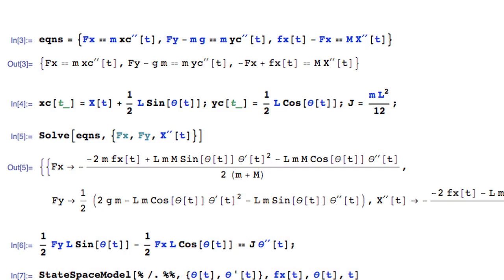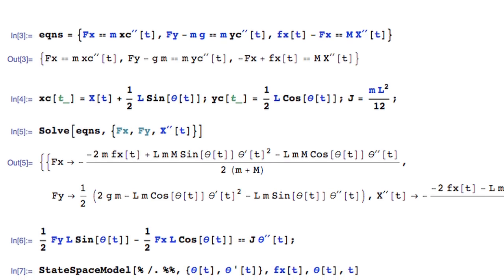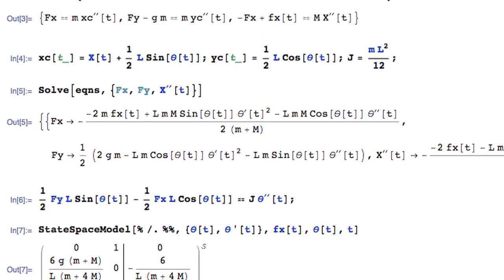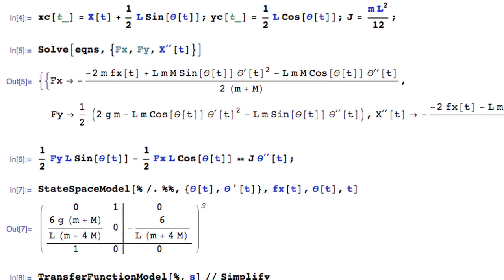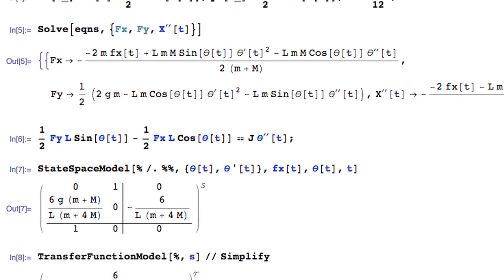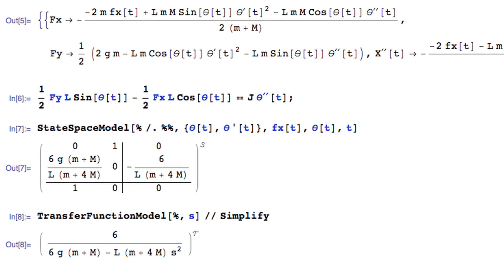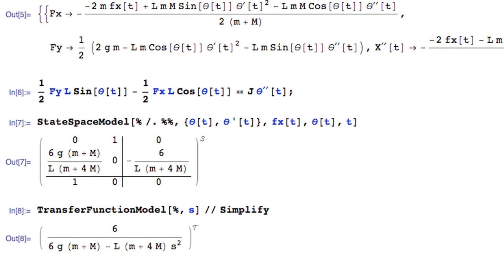One of the main features in Mathematica 8 is the ability to formulate a control problem using standard differential or difference equations, and then construct standard state space models or transfer function models in one line using these equations.